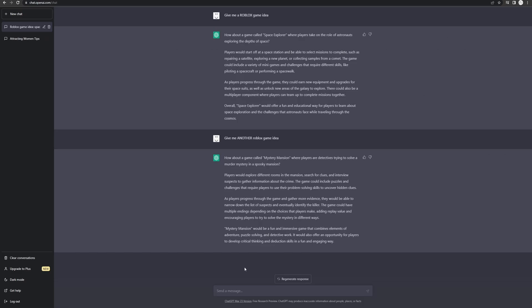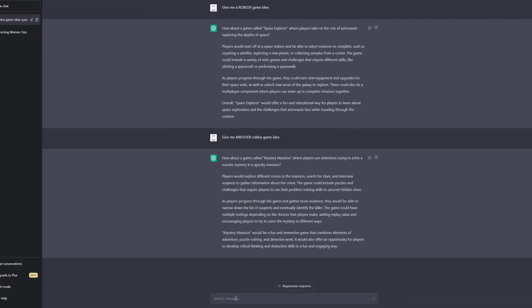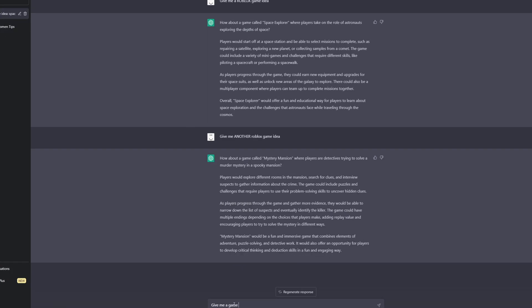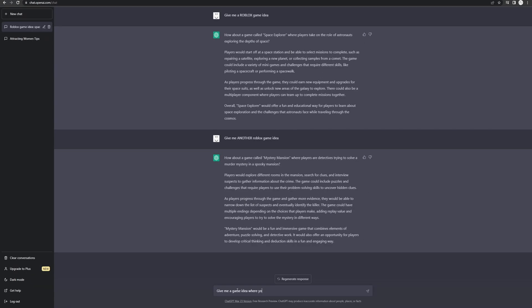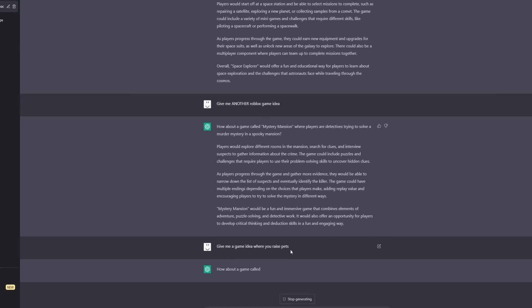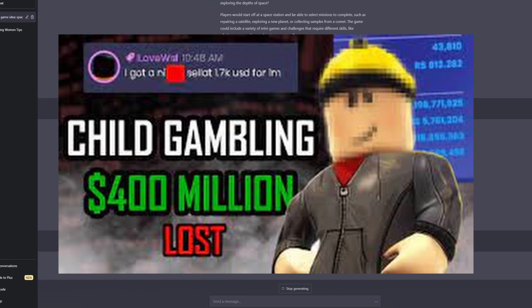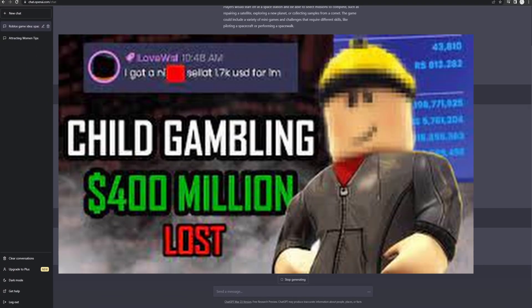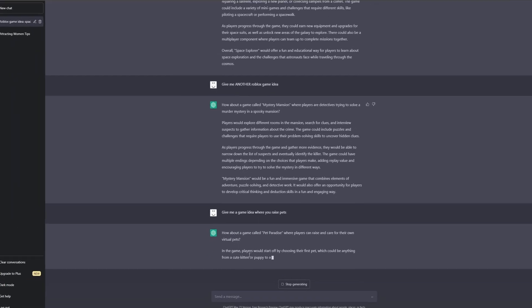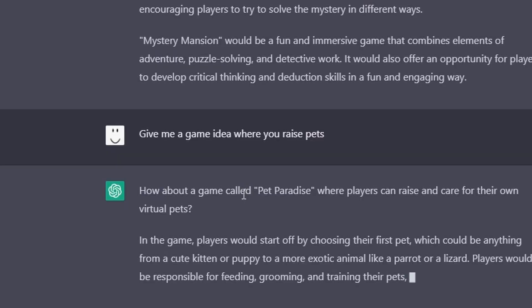Unfortunately, that sounds kind of boring. So give me a game idea where you raise pets. Now that is how you make money on Roblox right there. Let's see what this comes up with. Pet paradise.